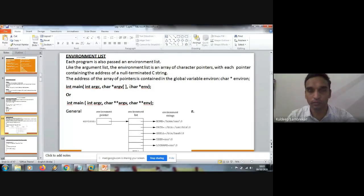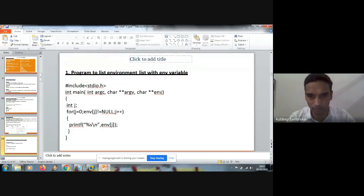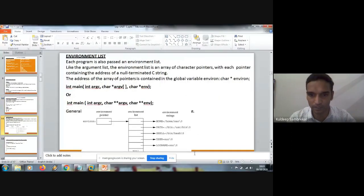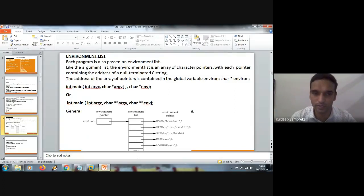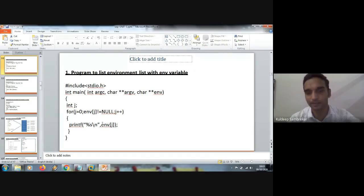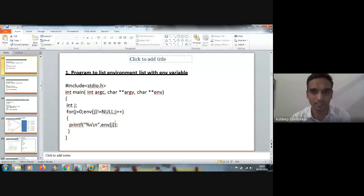Then we discussed the different ways of getting the environment list from the system. The first is by ENV — that is, passing the third argument ENV. The environment list always ends with a null character, meaning before that, all environment variables are there and the last one is null. So I'll take it until null occurs — right from the first location in the list, till you reach null, you keep printing. Not equal to null prints the first environment variable, probably HOME, then PATH, and so on. This is one way of displaying environment variables, which we discussed in previous classes.